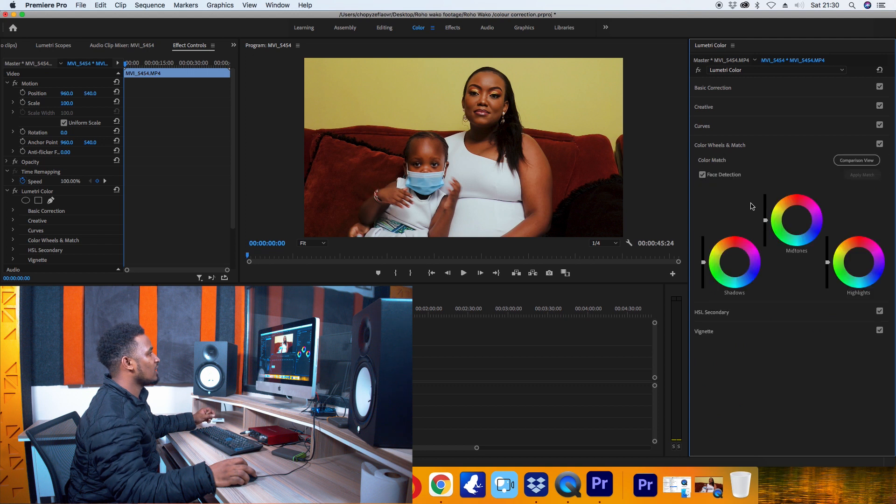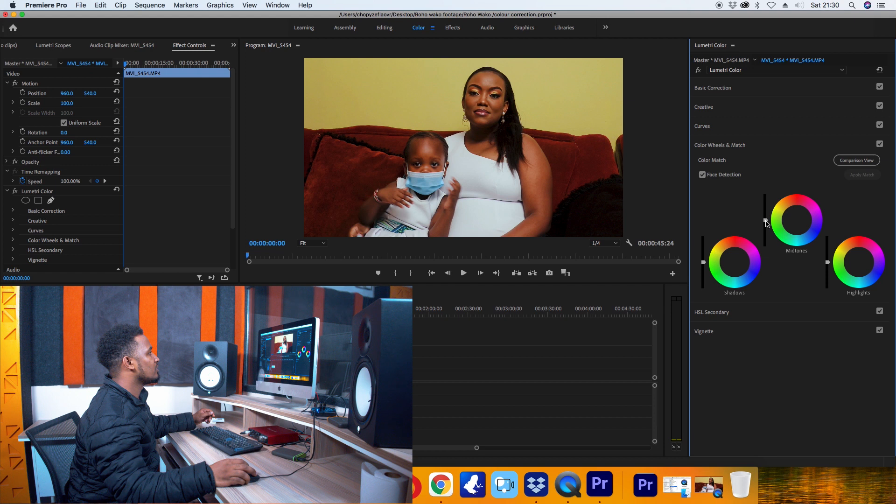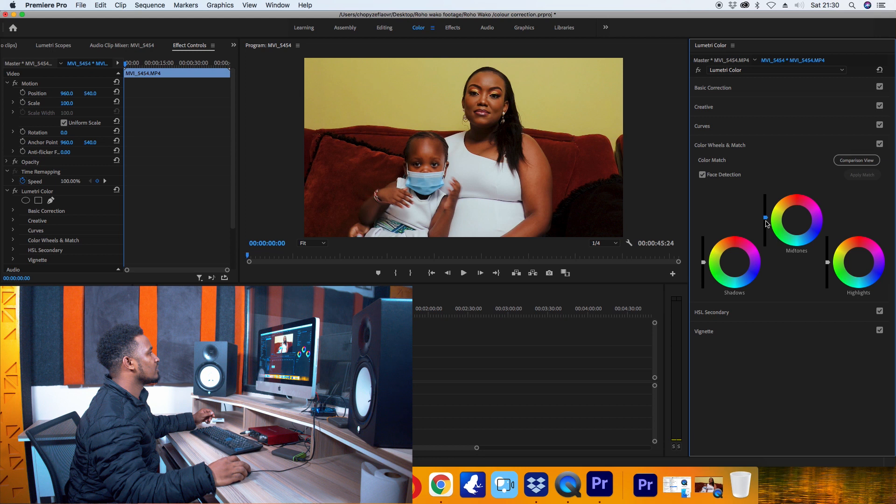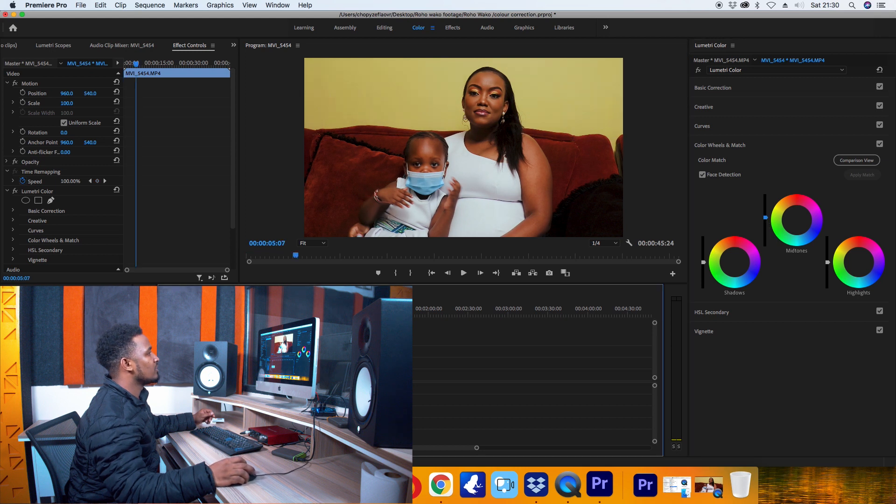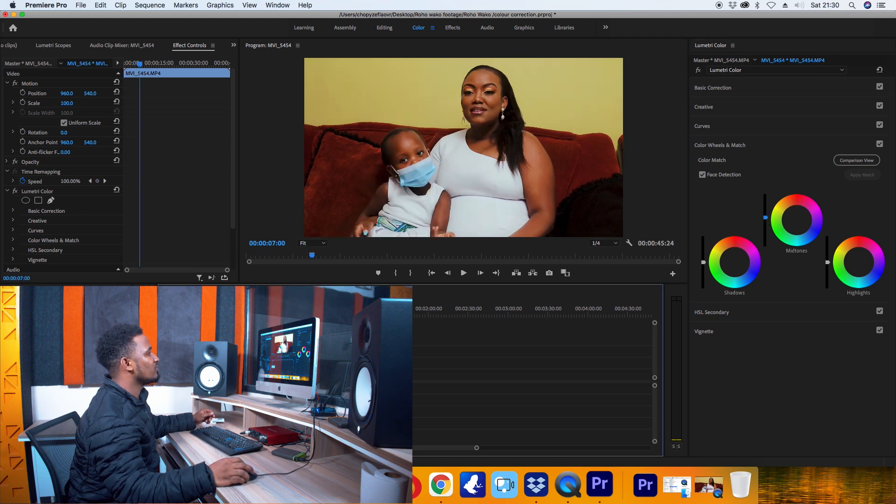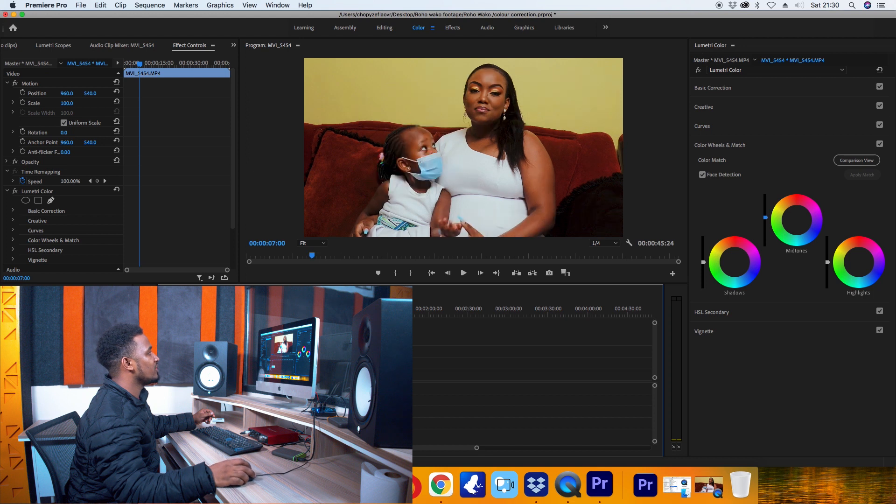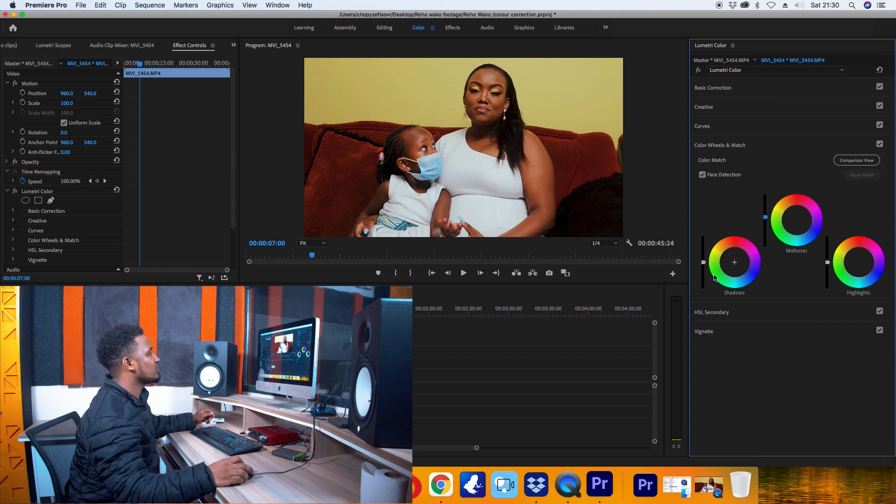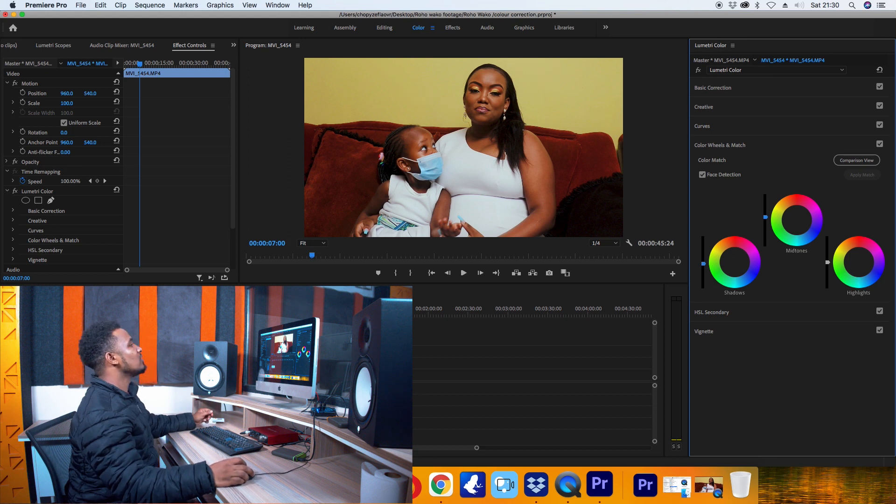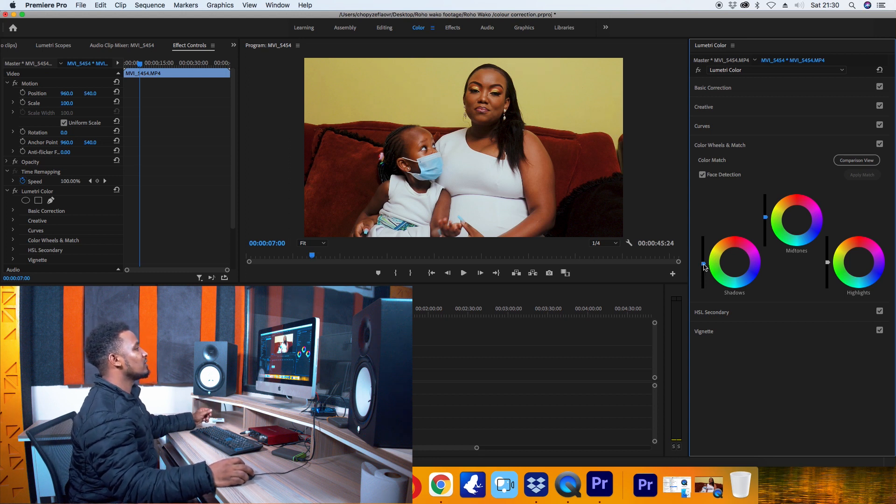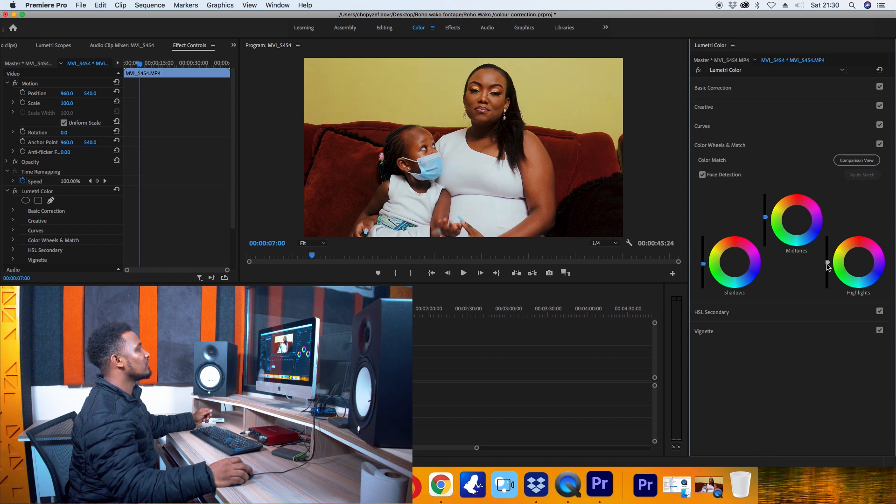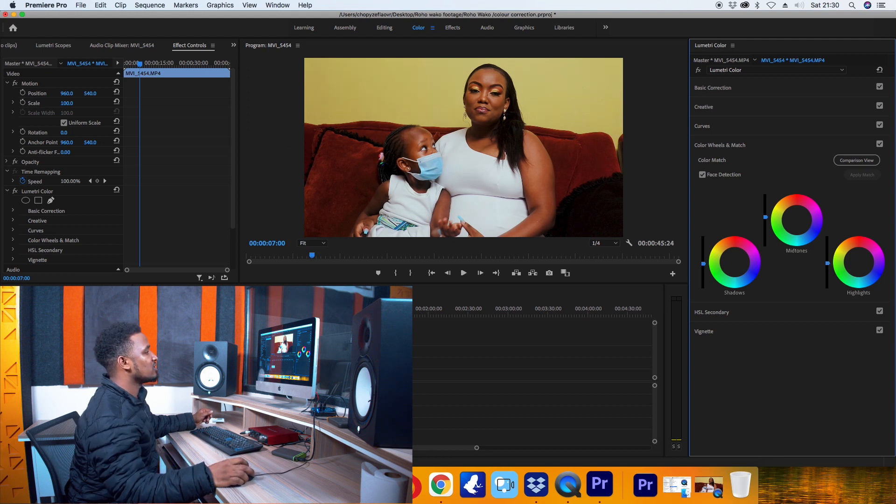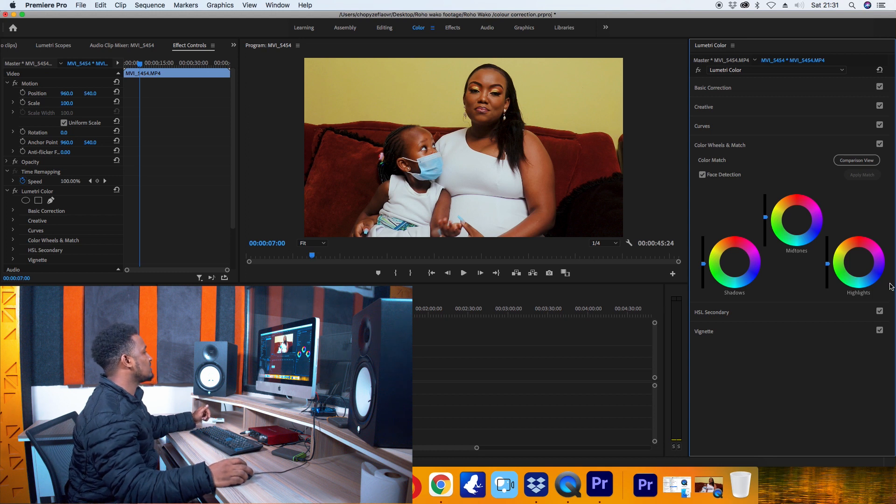Okay, now I'll move to the Color Wheels. I'll take a little bit of the midtones away and pull back the shadows in just a little bit, and push the highlights down just a little bit.